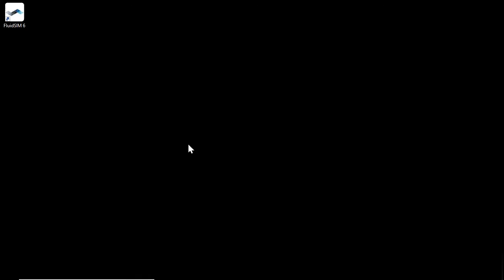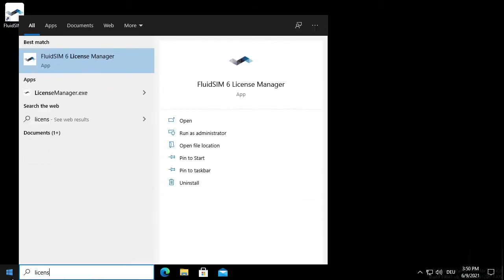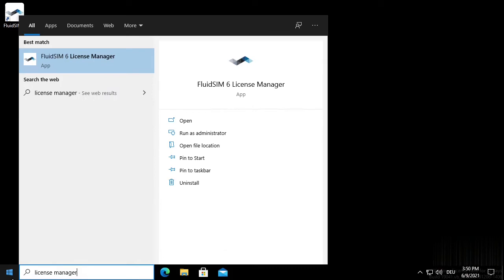The license manager is included in the installation of FluidSIM and is installed at the same time as FluidSIM. Start the license manager by clicking on the Windows icon in the taskbar. Enter license manager in the search field and click on the corresponding search result.